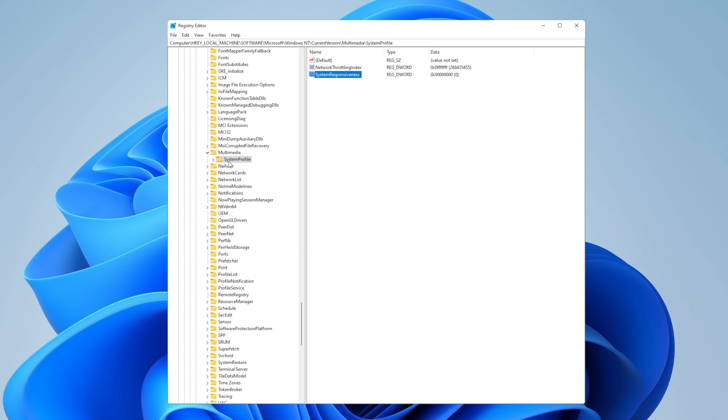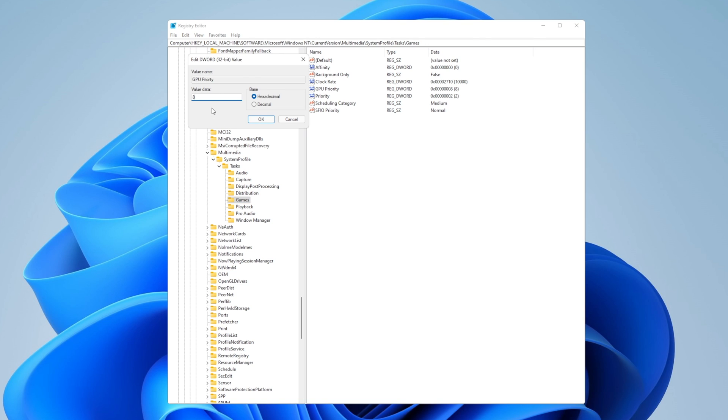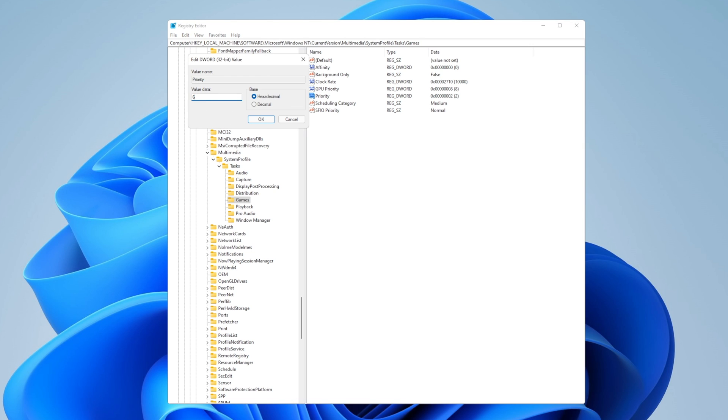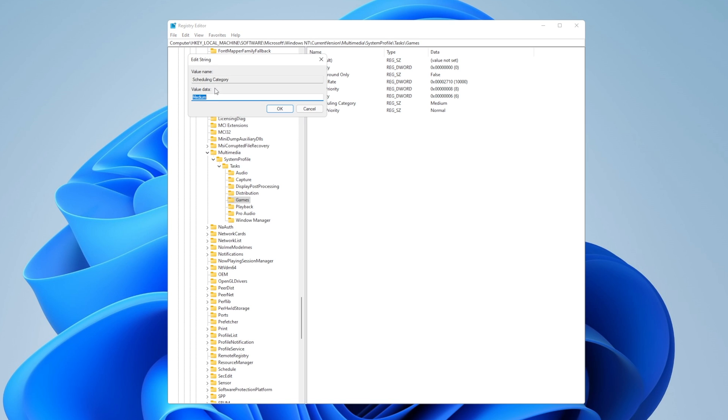Now once more, here on the left on system profile, also expand the tasks menu. You're going to see the games folder right here. Click on it and you're going to see here a lot of options. Double click on GPU priority and be sure that the value data is 8 and hexadecimal. Click OK. Now open priority, hexadecimal, and select the value data of 6. Press OK. Now you're going to see right here scheduling category. You want to double click on it and you're going to see here that the value data is medium. You want to delete this and write with a capital H, High. Click OK.